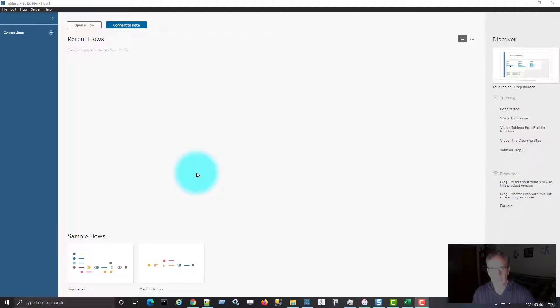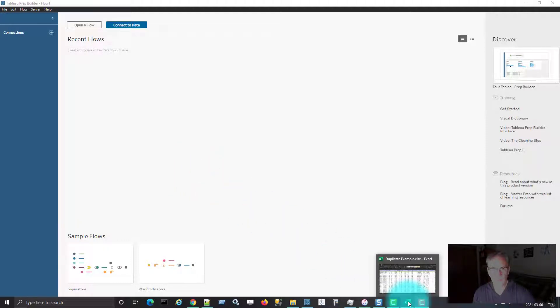Hi, my name is Al Williams. We're going to have a look in this video on how to remove duplicate rows using Tableau Prep.